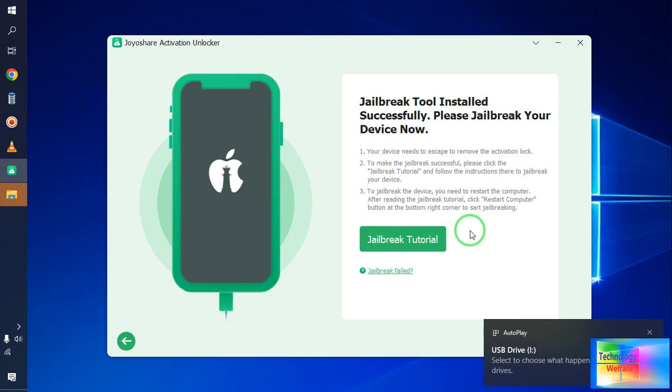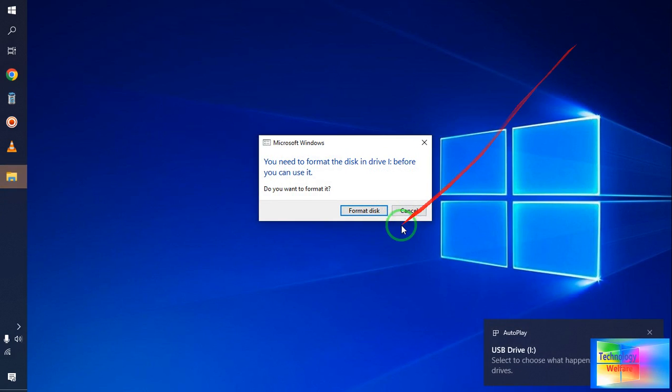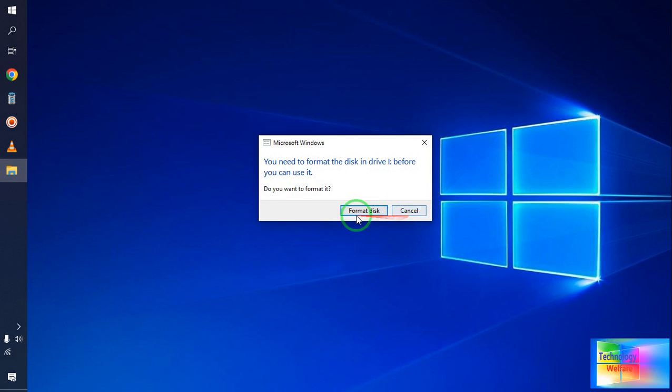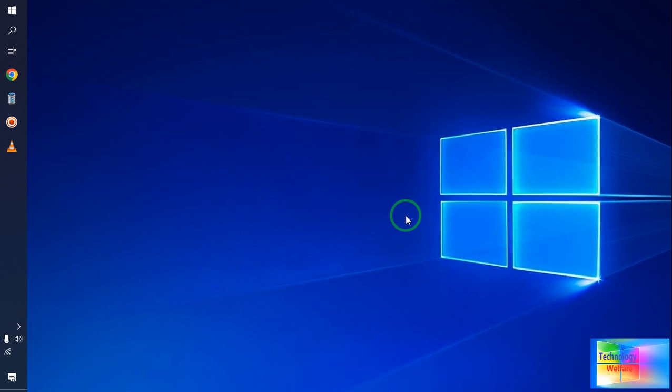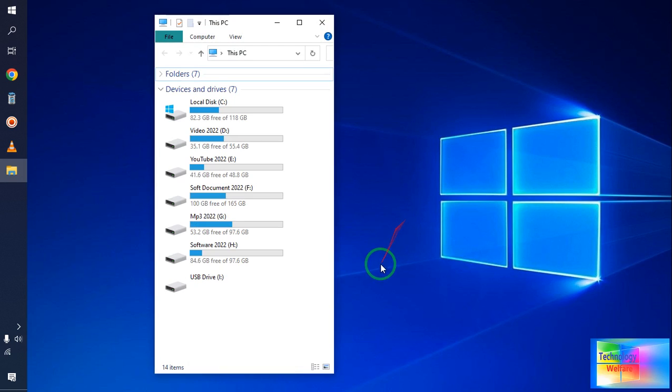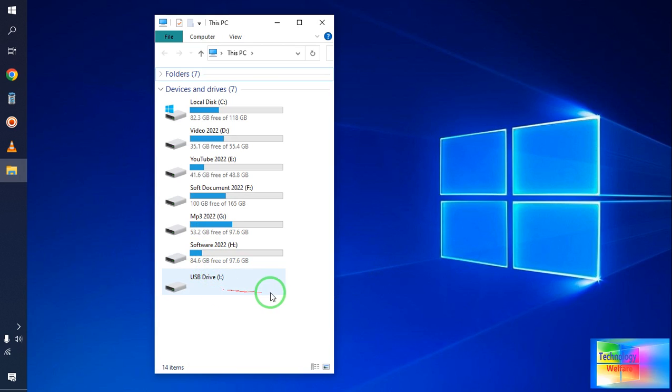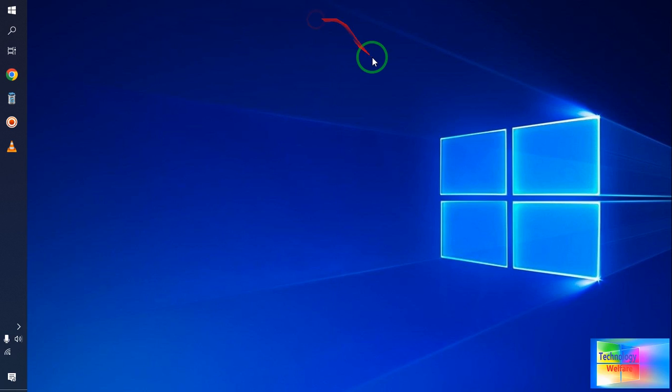Now see here, if we see the situation of checkra1n USB. Now see, it's saying dev format, but now here it is. Let's look like this. So this is all about this video tutorial, guys.